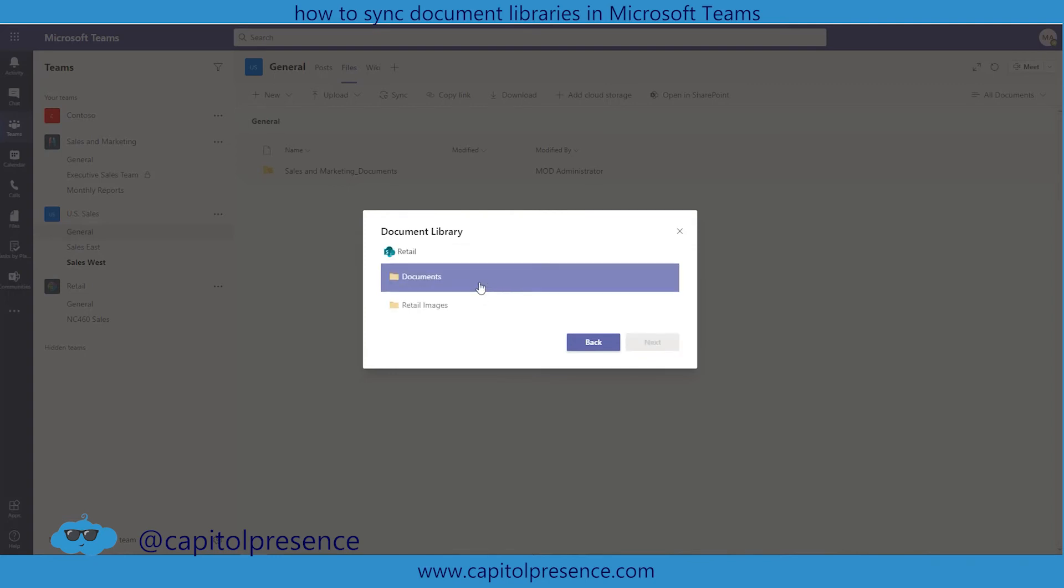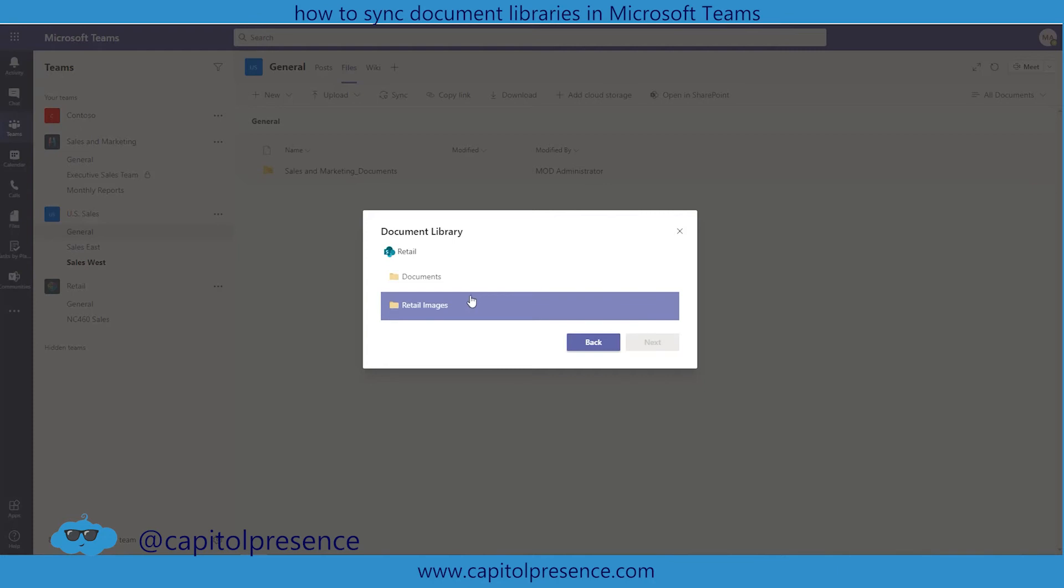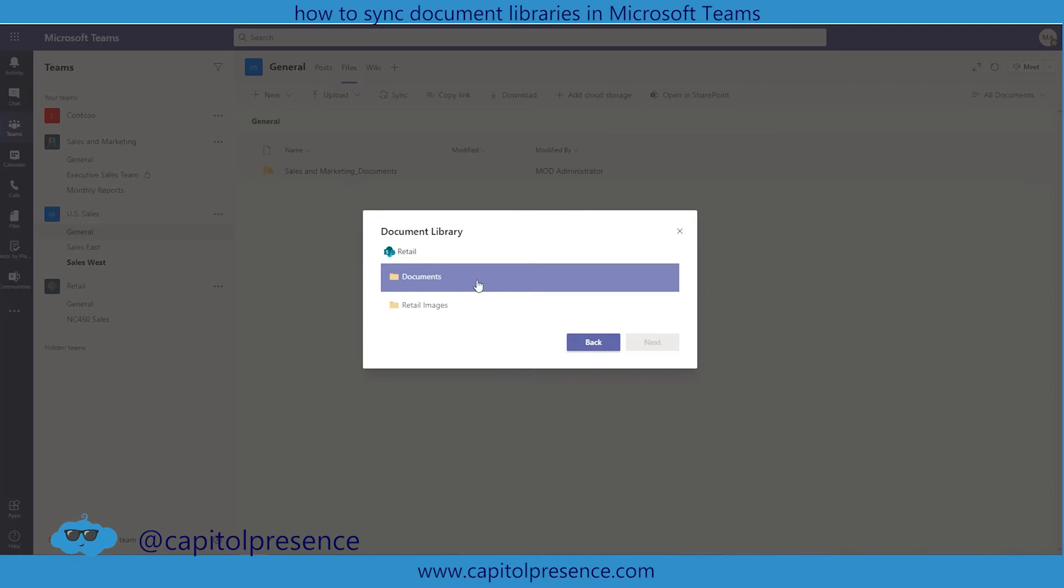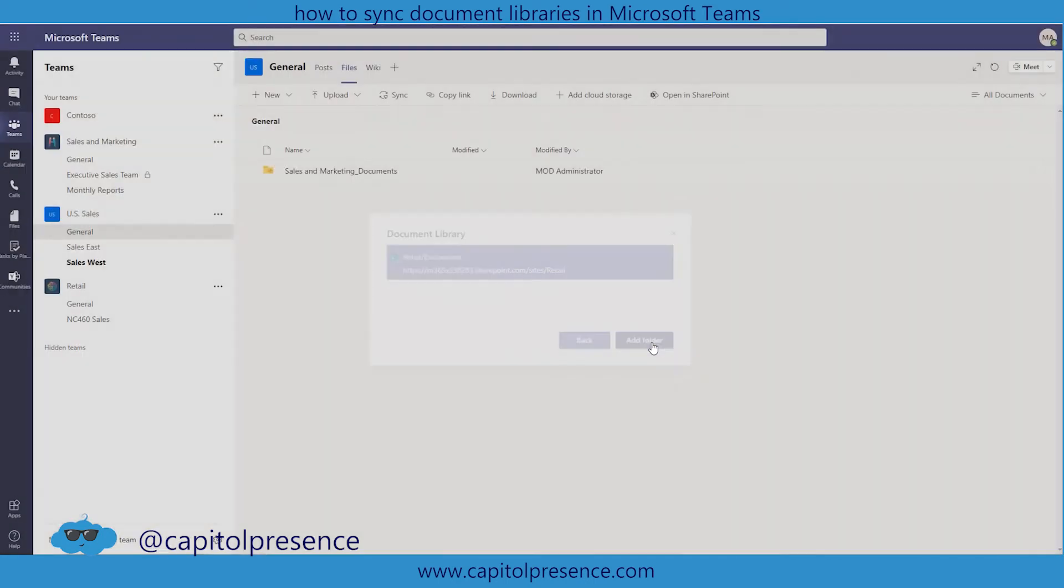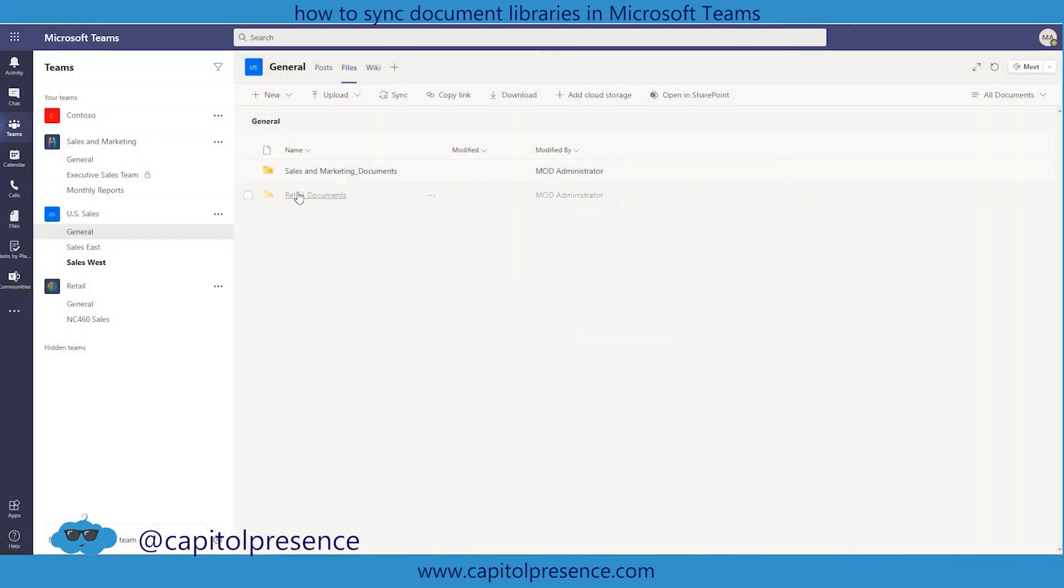Now it does give us a few different document library options here because there is more document library. So if you wanted to create a library that didn't exist in part of teams, right it's not part of the main document library, but you wanted to separate your libraries out you could also do that. So you could add documents and retail images here. So you could say documents. Hit next. Add the folder. Now we have it.